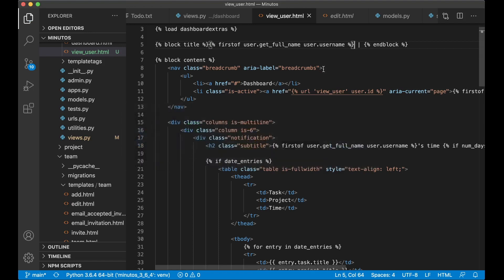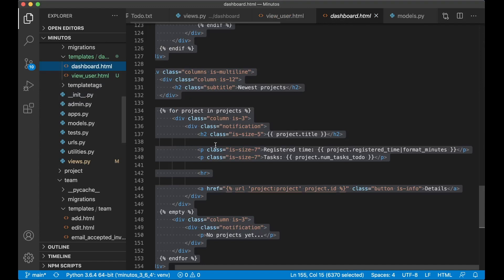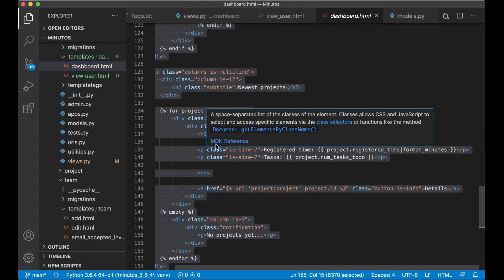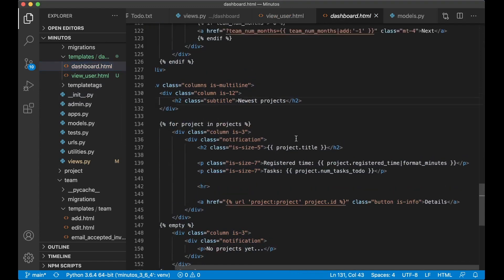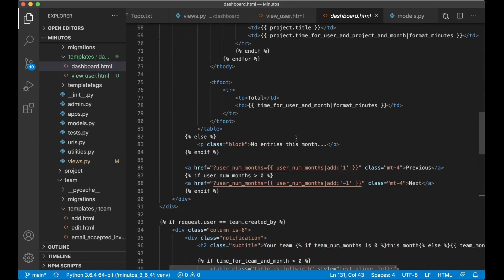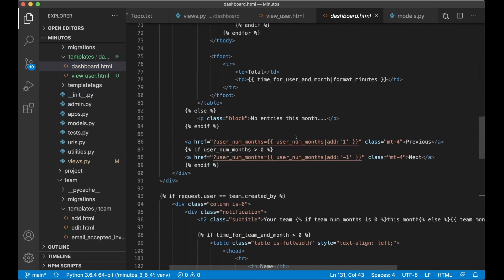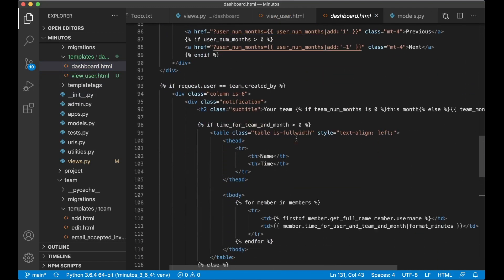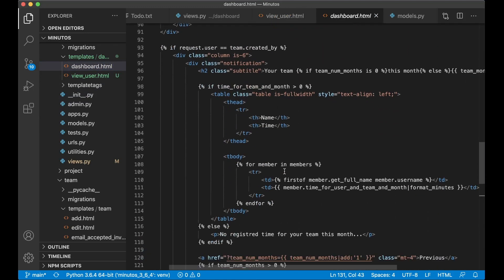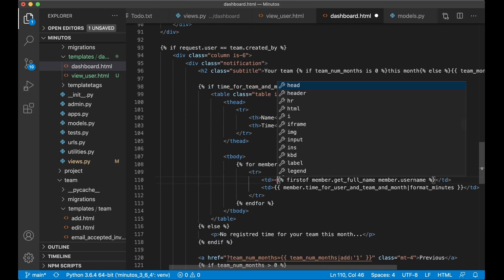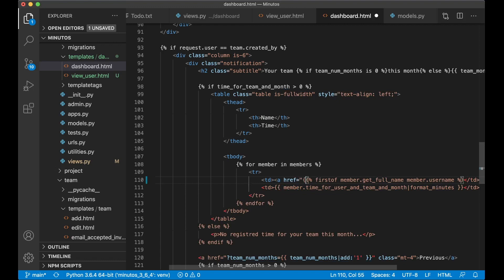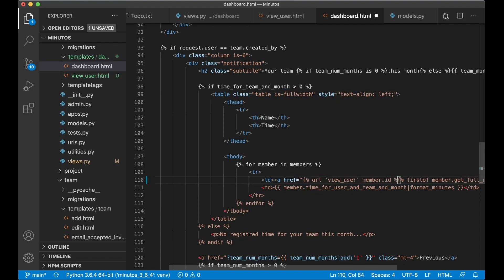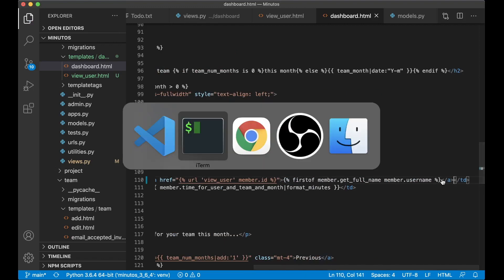I just go back to dashboard.html. And here where we list out the members of the team, for member in members, we can say a href, URL view user and pass in member.id. And we close it at the end there. Save.